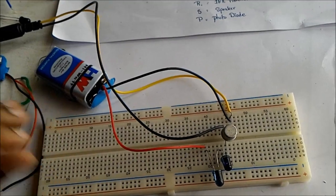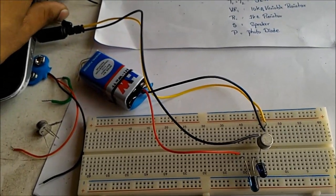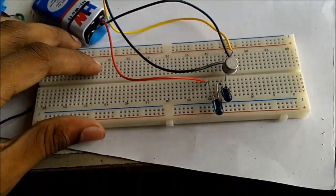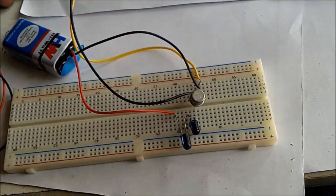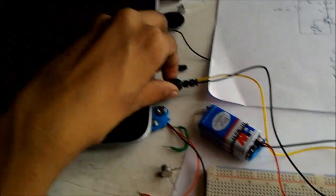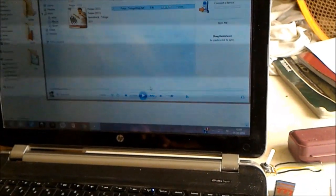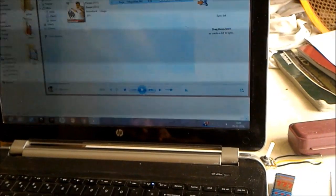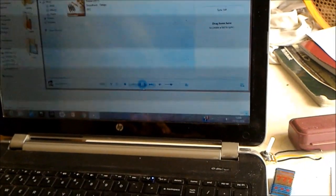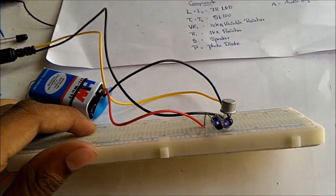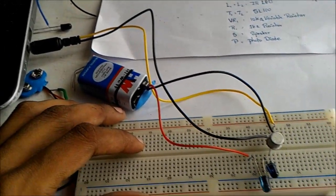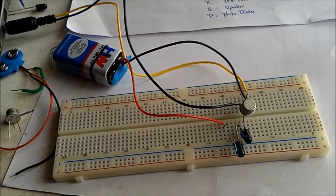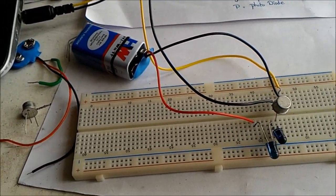Let's check if the transmitter is working. You can see the LEDs are on, and if you remove the audio jack they turn off — that means our circuit is working. I'm running a song on my laptop and it will be transmitted by these IR LEDs.